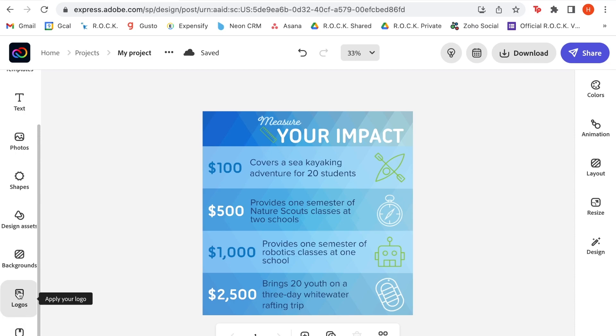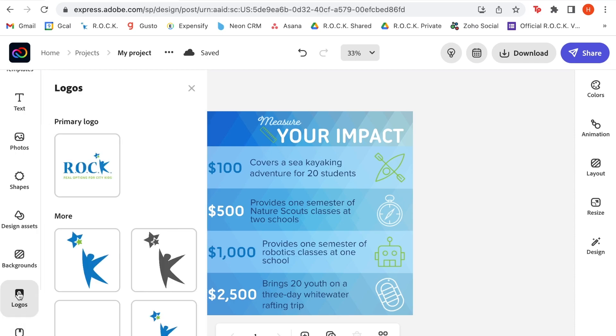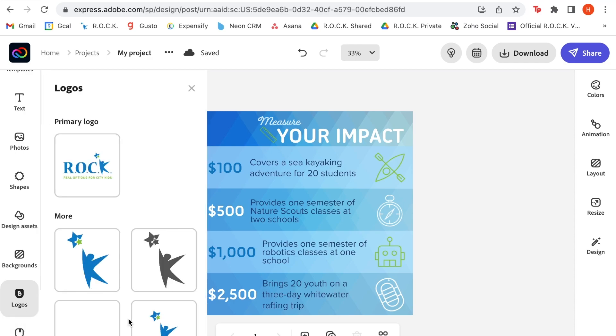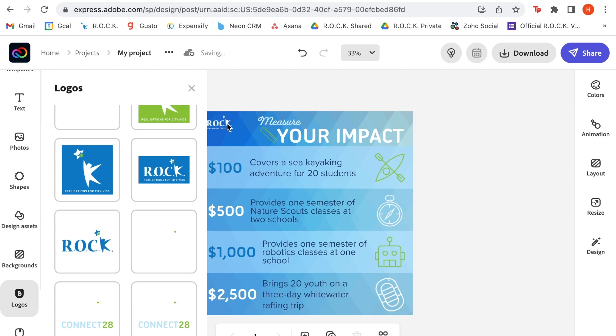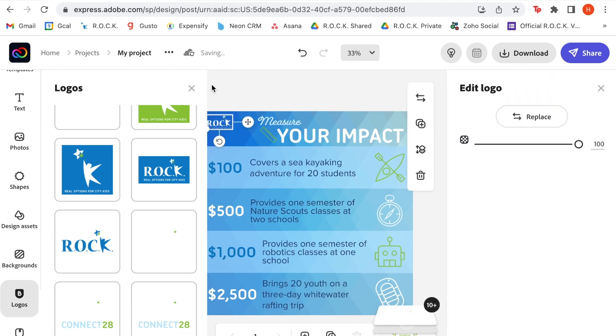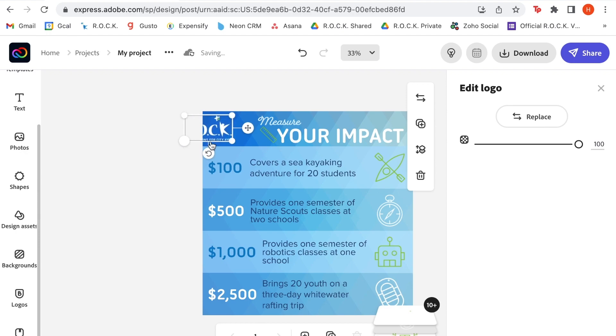So I'm going to go over here to this logo section. And we're going to throw on one of our lighter logos because we're using a dark background. Quickly resize this so it pops. And I think she's good to go. And there you have it. A quick, clean impact graphic to show your supporters exactly how their donations make a difference.